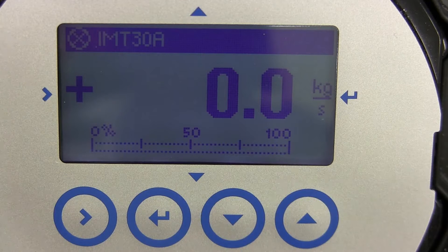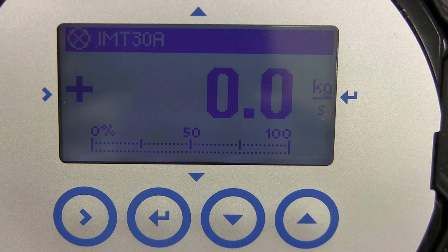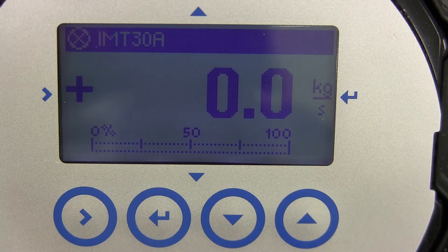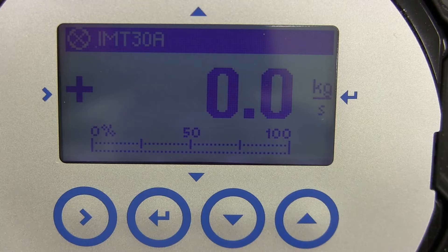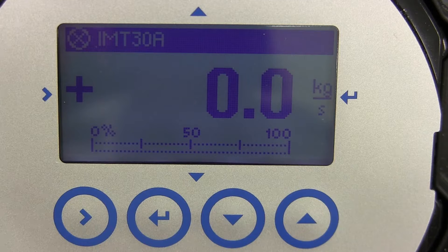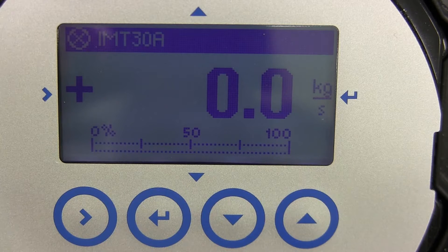This video will show you how to enter in the analog output measurements and process input parameters into the IMT30A transmitter or converter. The steps in this video are for the IMT30A transmitter alone.